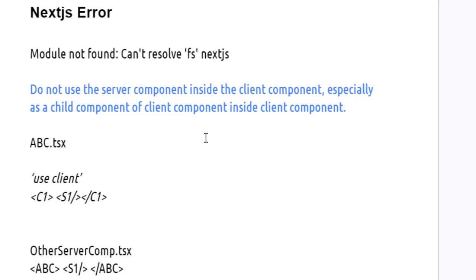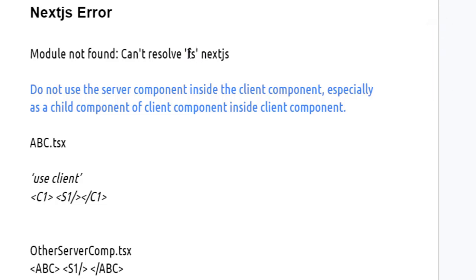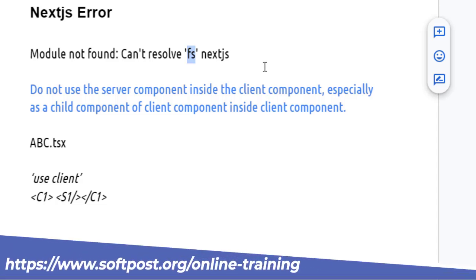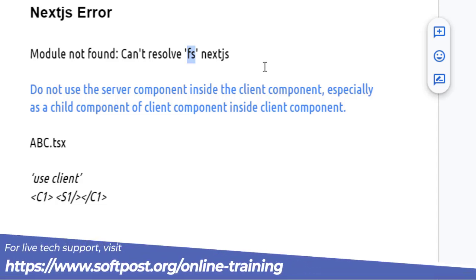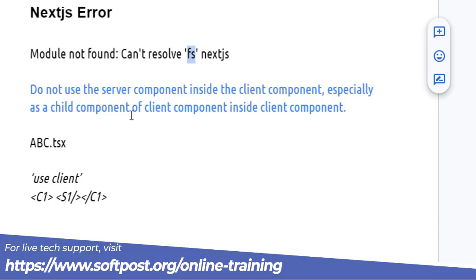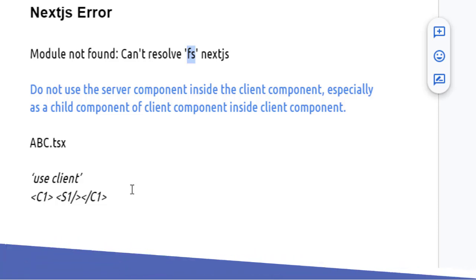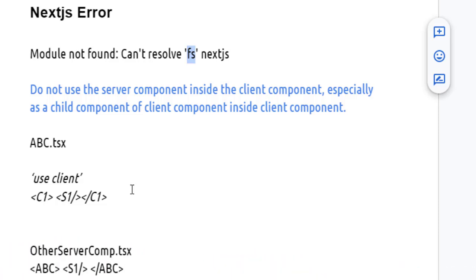In Next.js, you might encounter errors like 'Module not found: Can't resolve fs nextjs'. Instead of fs, it can be any other module which Next.js is not able to resolve. These kinds of errors occur generally when you try to use a server component inside a client component.